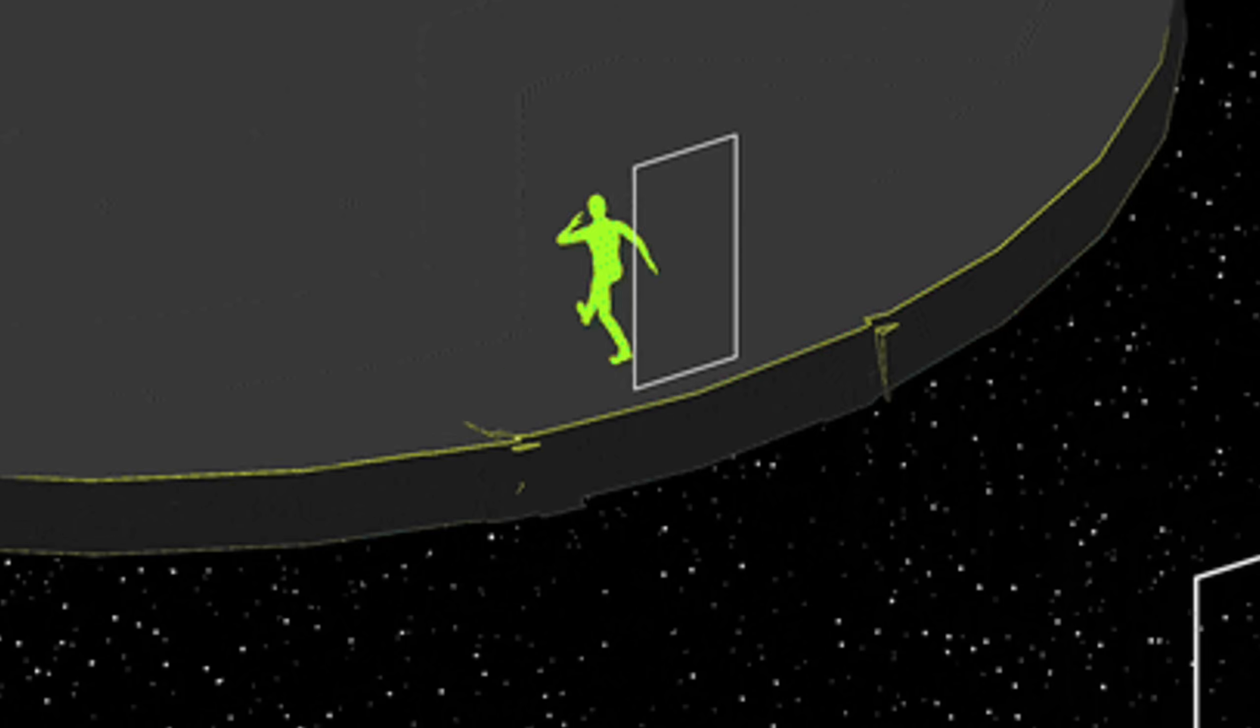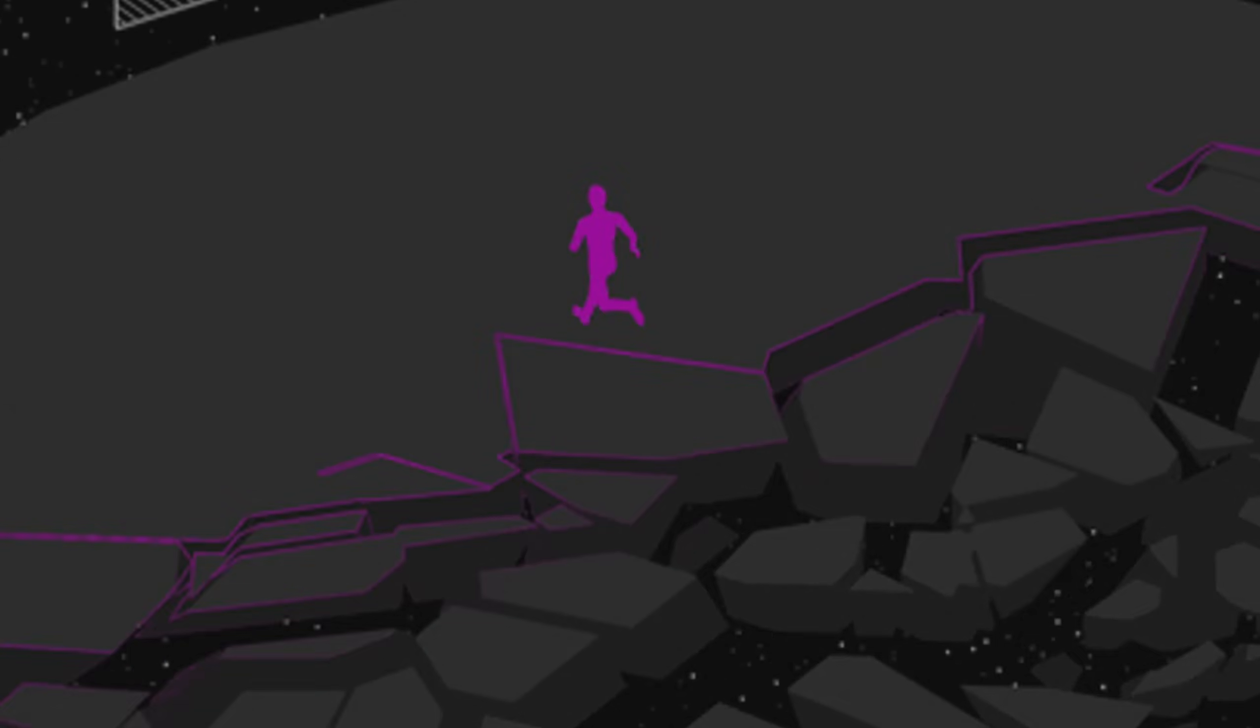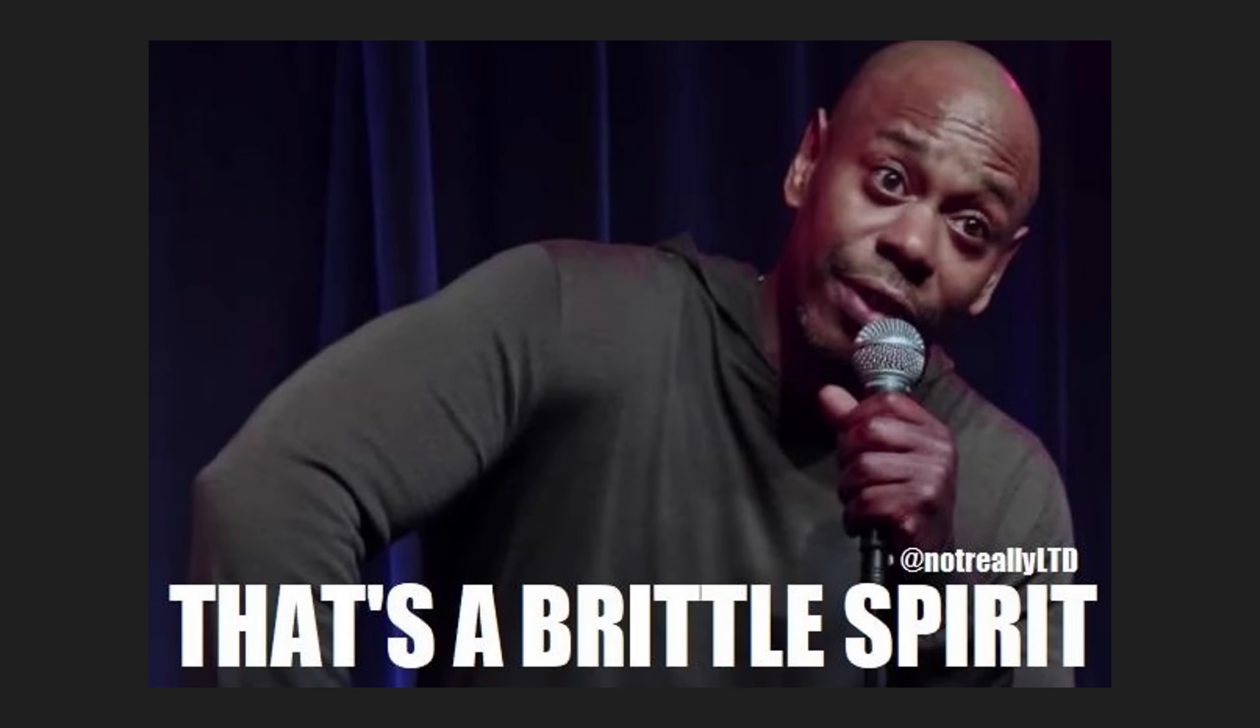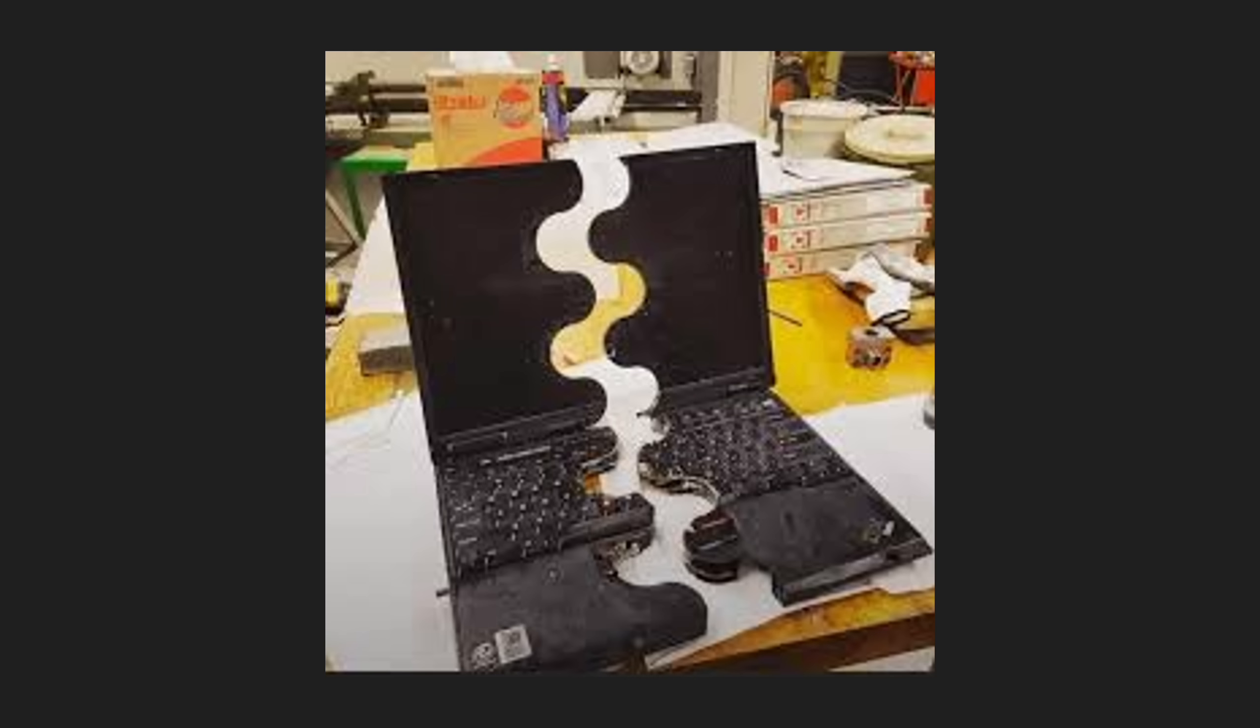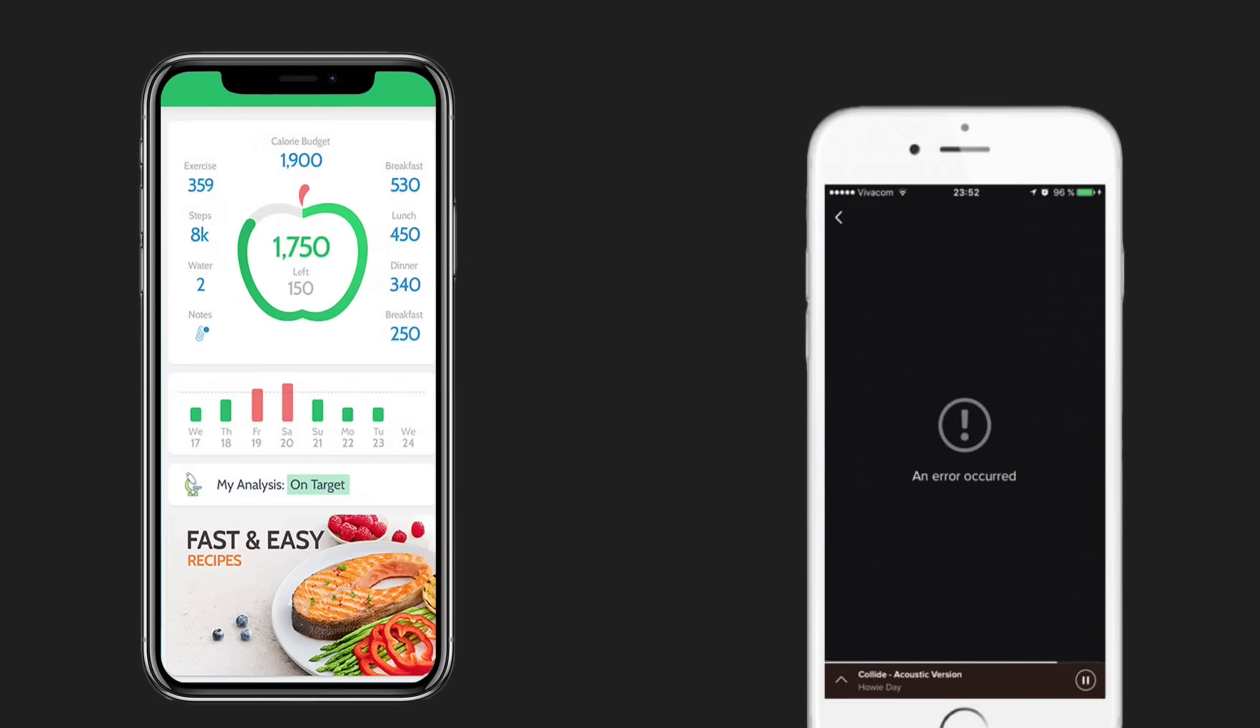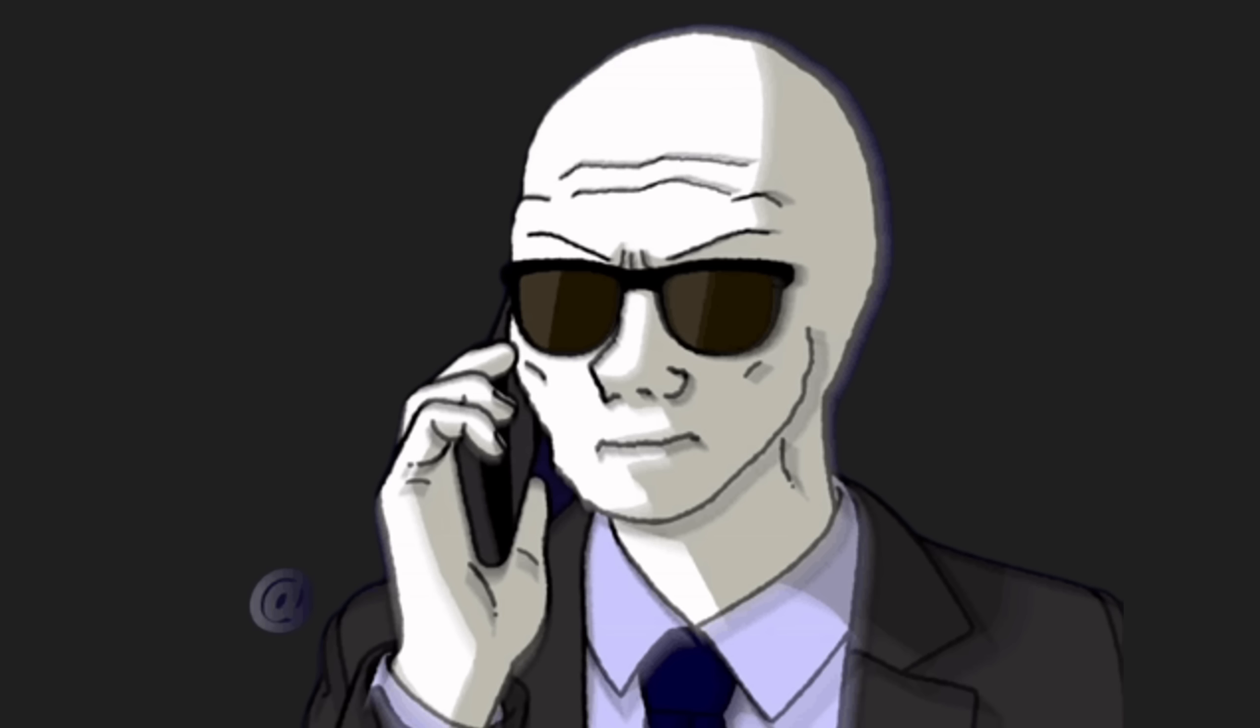And this is where AI shows its cracks. Yes, it's powerful. Yes, it's useful. But it's brittle. You give it a task, and it nails 90%. But that last 10%? That's everything. That's the difference between a working app and stack overflow of doom. And no matter how many buzzwords the suits throw around, that last 10% still needs you, actual devs.